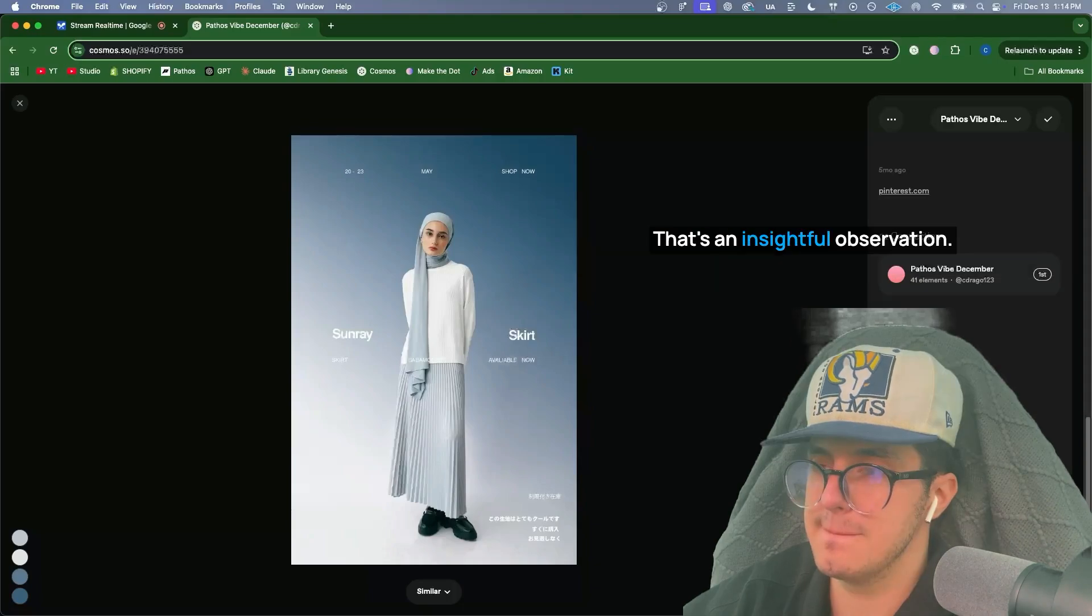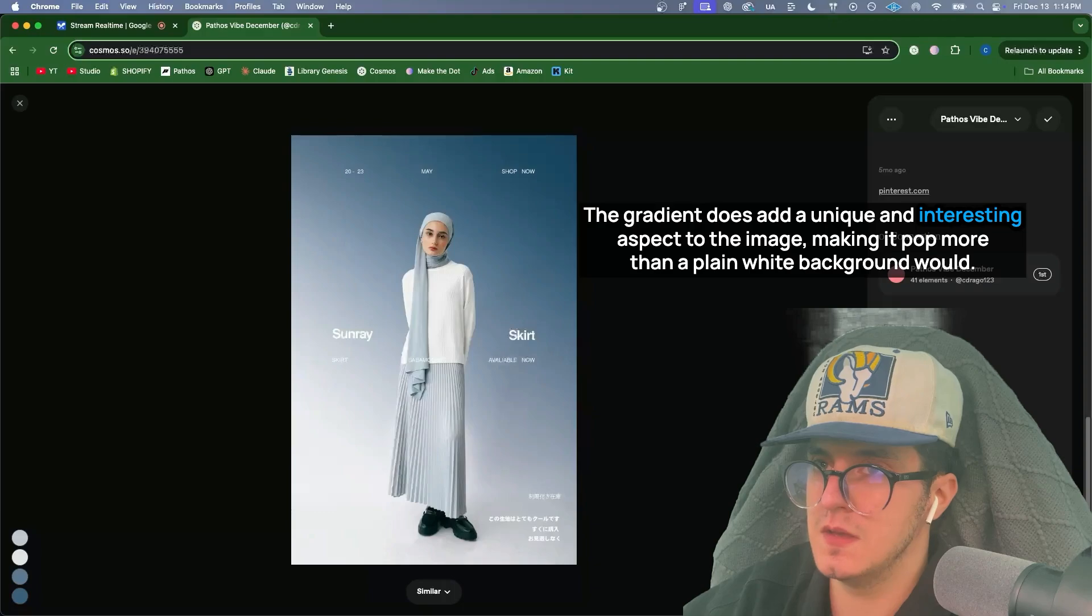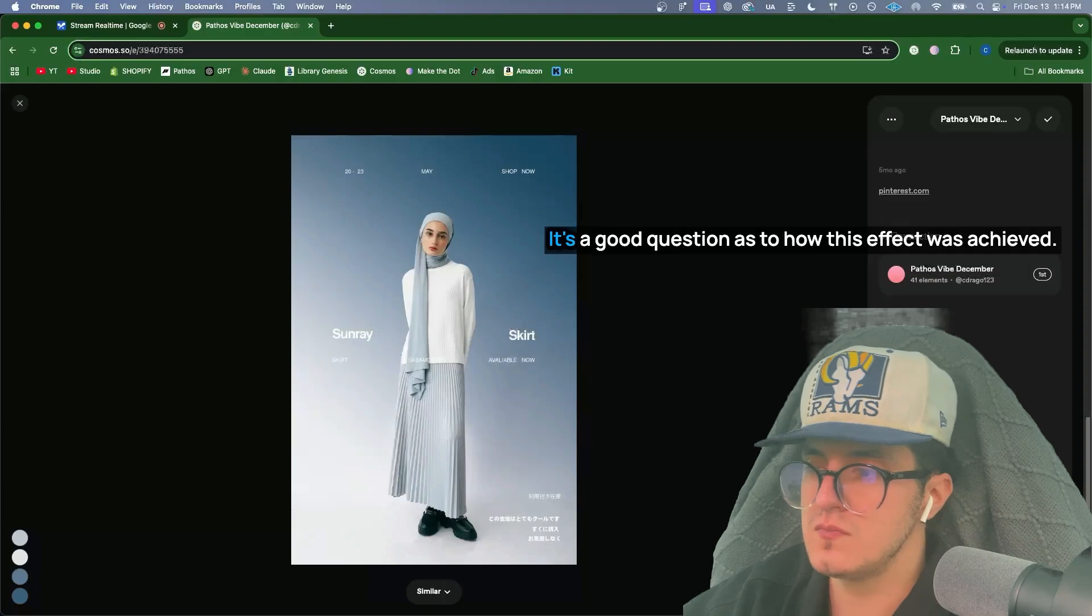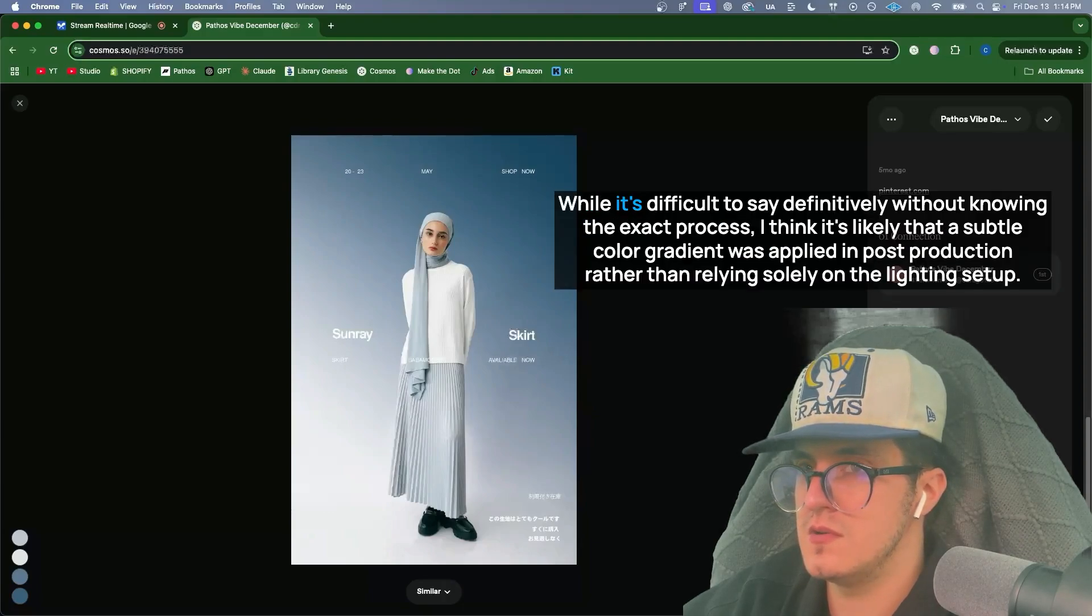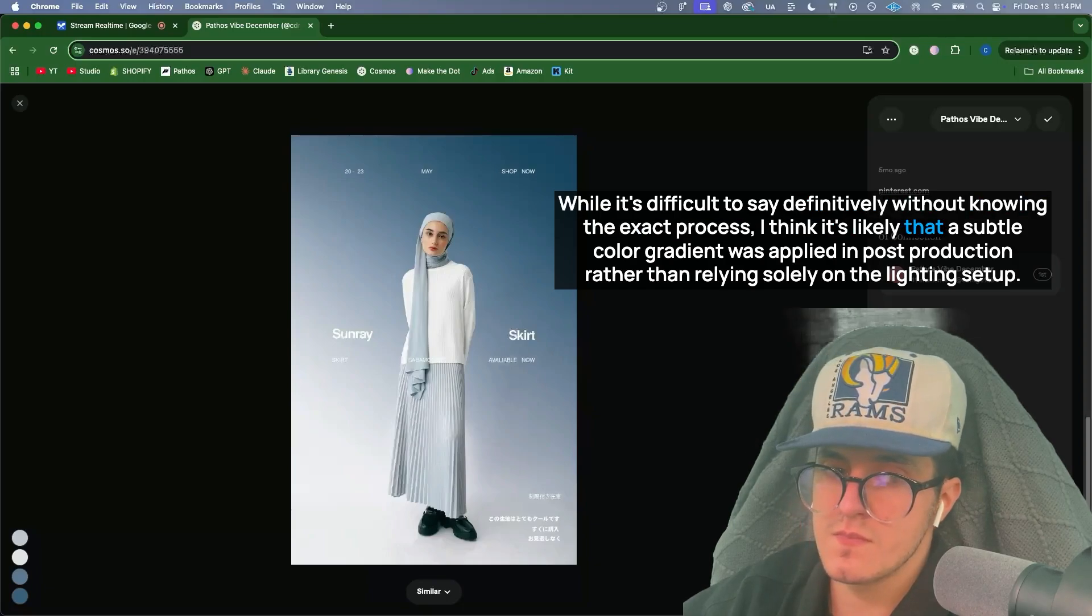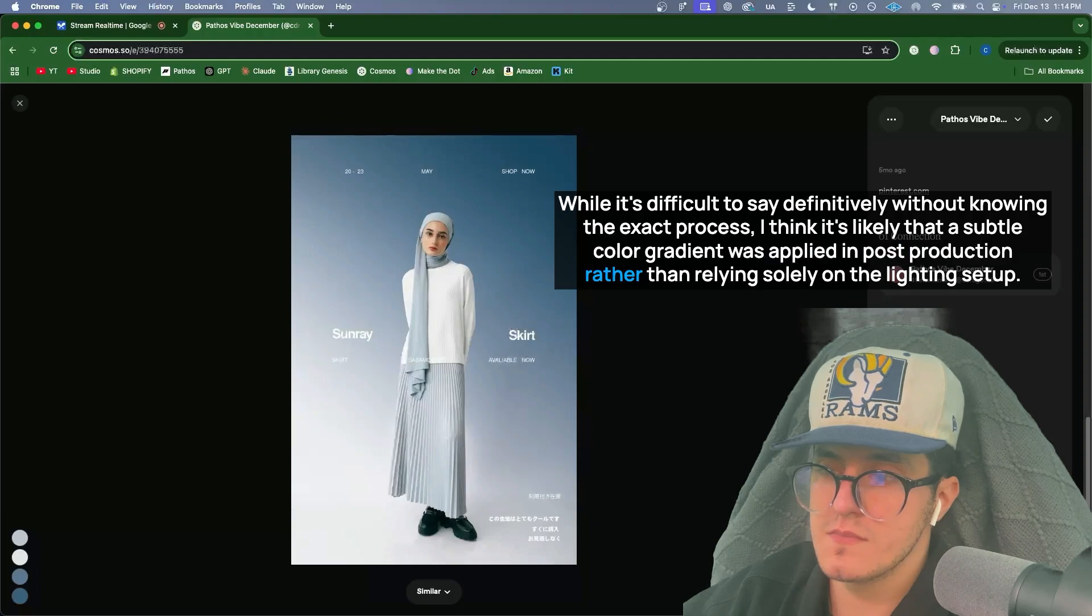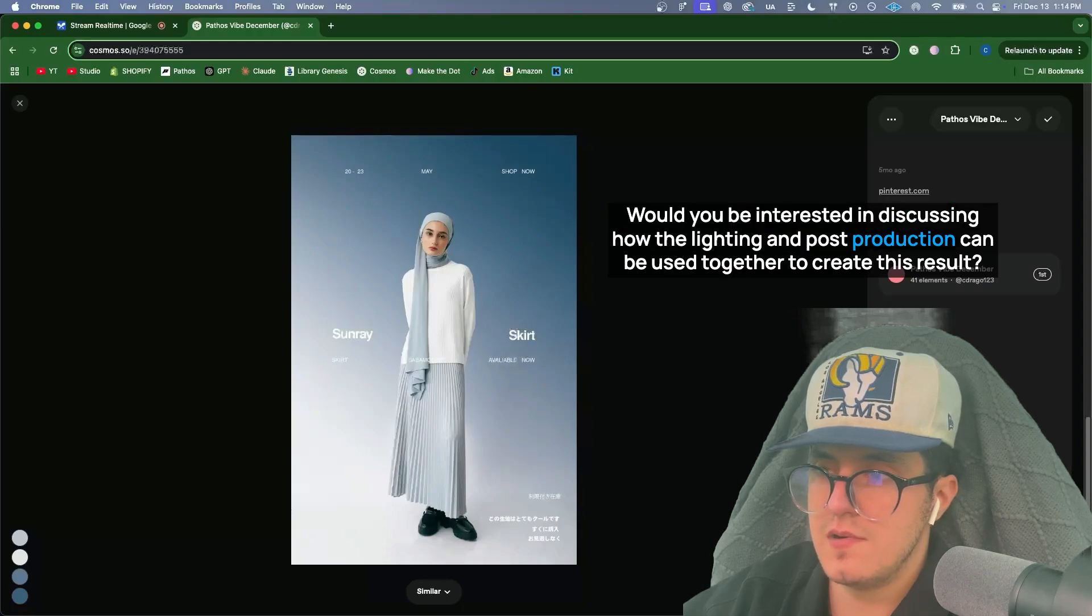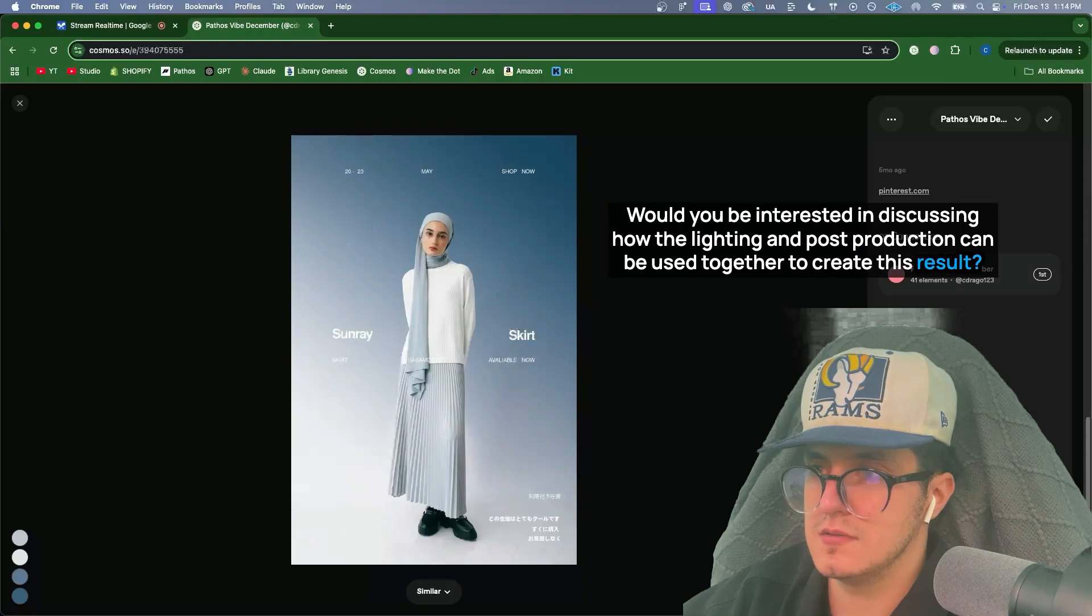That's an insightful observation. The gradient does add a unique and interesting aspect to the image, making it pop more than a plain white background would. It's a good question as to how this effect was achieved. While it's difficult to say definitively without knowing the exact process, I think it's likely that a subtle color gradient was applied in post-production rather than relying solely on the lighting setup. Would you be interested in discussing how the lighting and post-production can be used together to create this result?